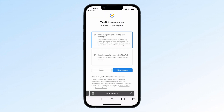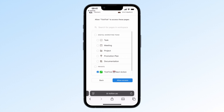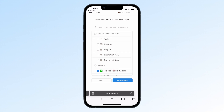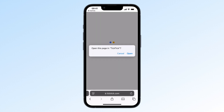If you choose Option 2, tap Select Pages and pick the pages you want to give TickTick access to. Important: TickTick can only link to pages you've granted access to, so make sure the pages you want to integrate are checked. Then tap Allow Access and return to TickTick.